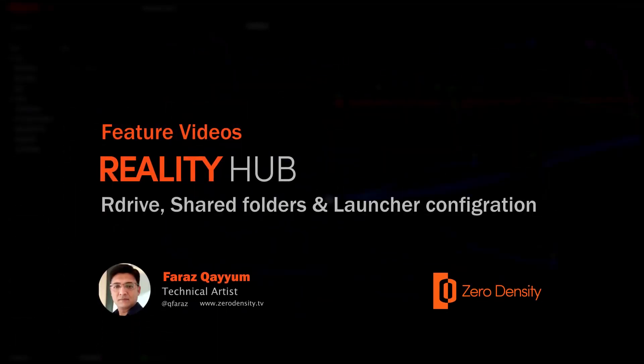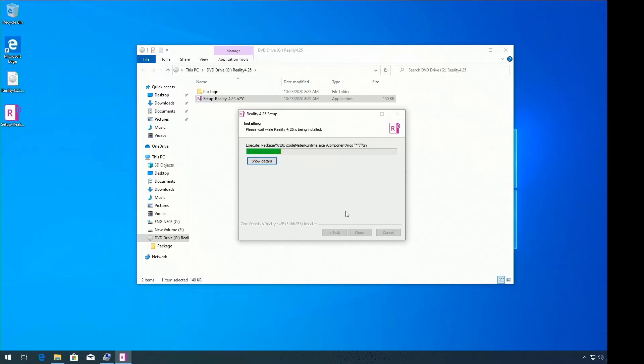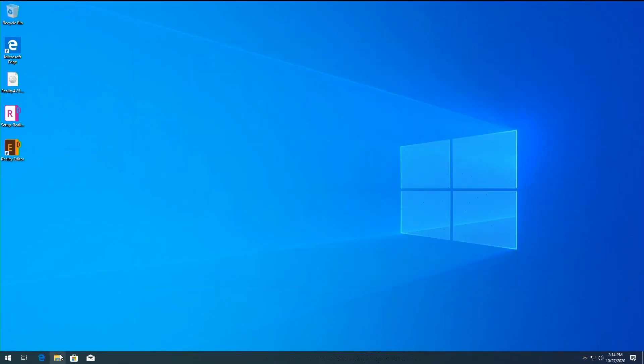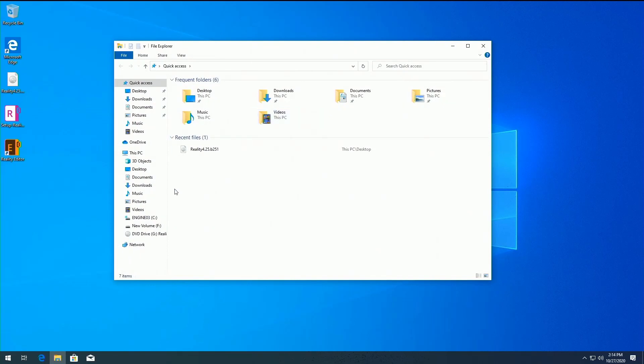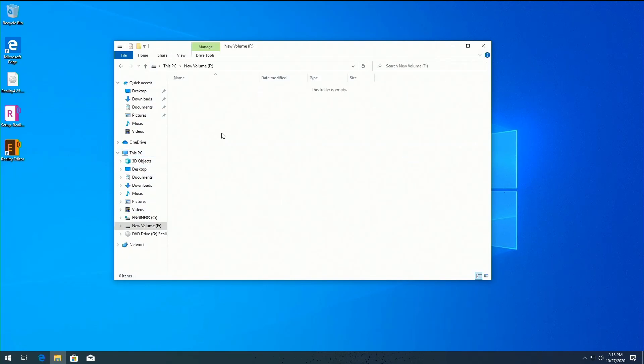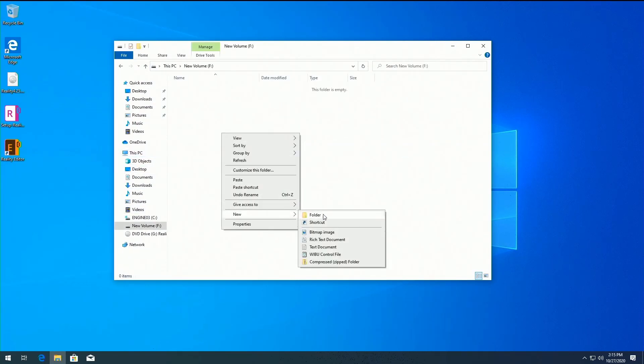After Reality Editor installation, you must map a Reality network drive in your local drive. Create a folder named Reality Workspace.